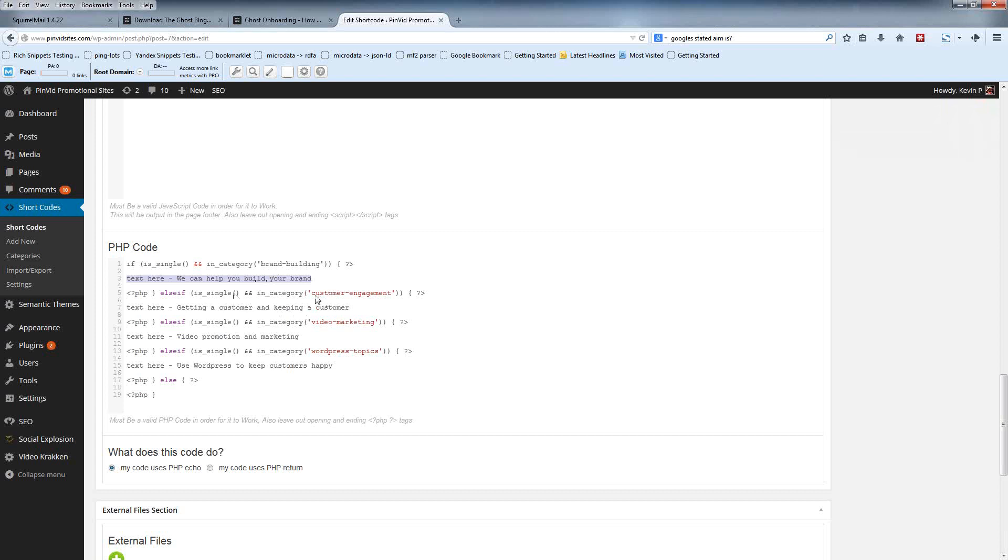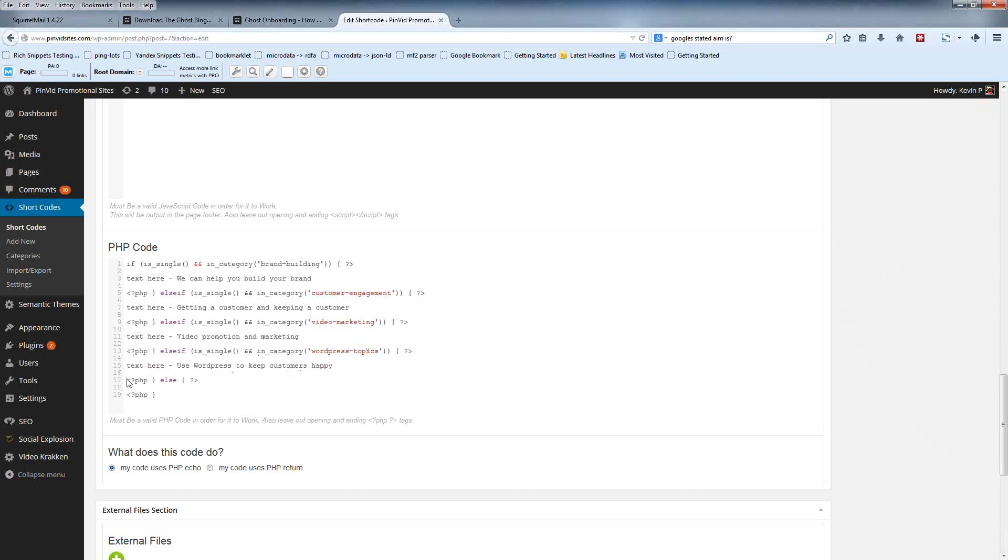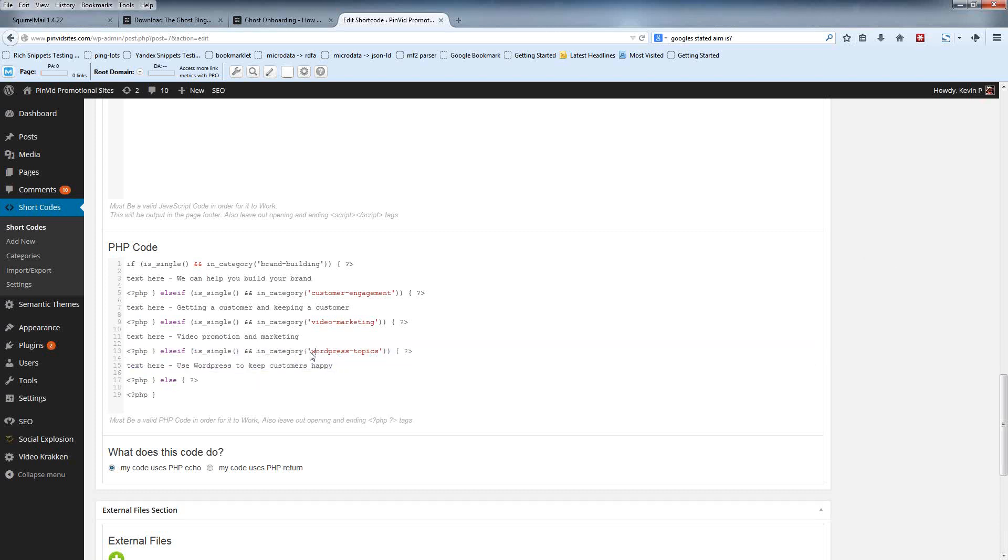As long as you change the slug for the appropriate categories, and you put either text or images in between the end of the PHP and the beginning, whatever you have in this element here will appear in that category. And the same goes here, so customer engagement is another category I've got, and this will appear in the customer engagement, video marketing, and this will appear here. If you've got more than four or five categories, all you need to do is copy the whole format essentially down to this line here, and replicate this part underneath and put in the new category. Is everyone happy with that?